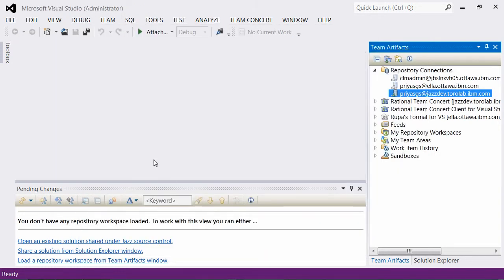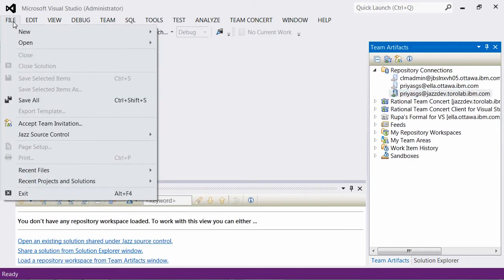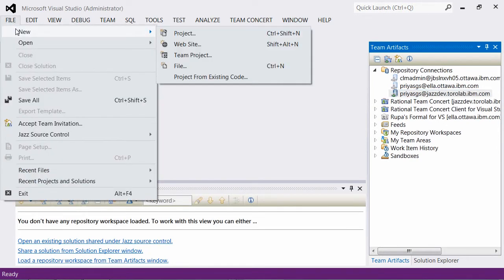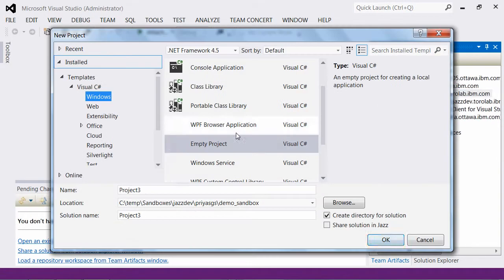Let me demonstrate sharing a solution in the Jazz repository from Visual Studio 2012 as an example.